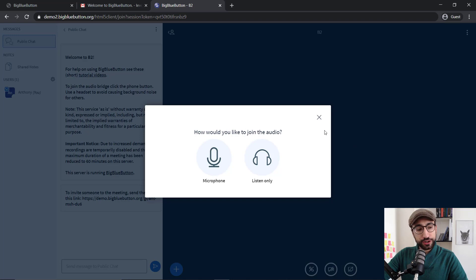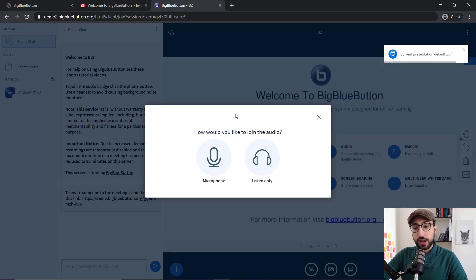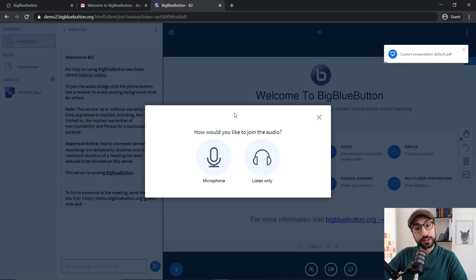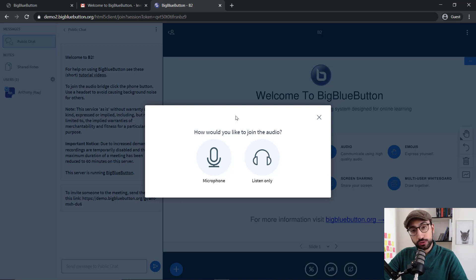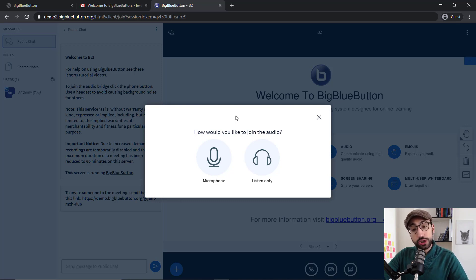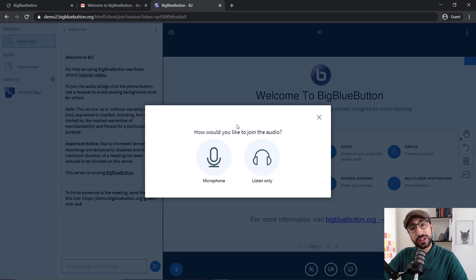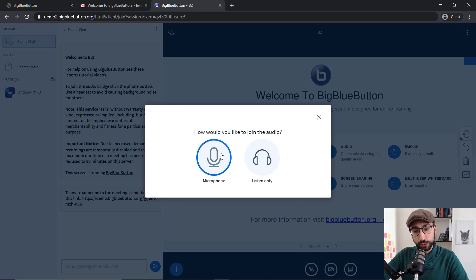So there we are. The first thing that BigBlueButton is asking us is how to join the room, how to join the meeting. We're given two different options, whether we would like to join with our microphone or just with our speakers so that we can only listen. Normally if you're a student or a teacher, you would like to use your microphone, and let's do that.